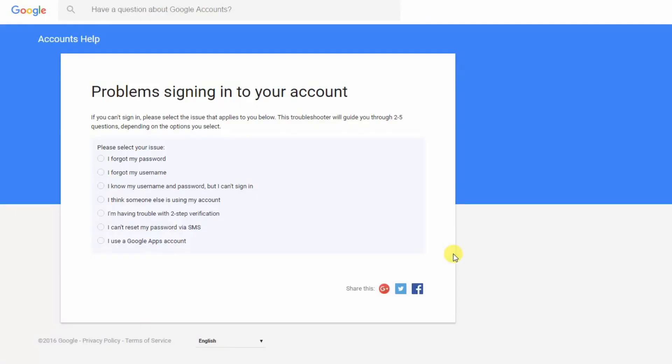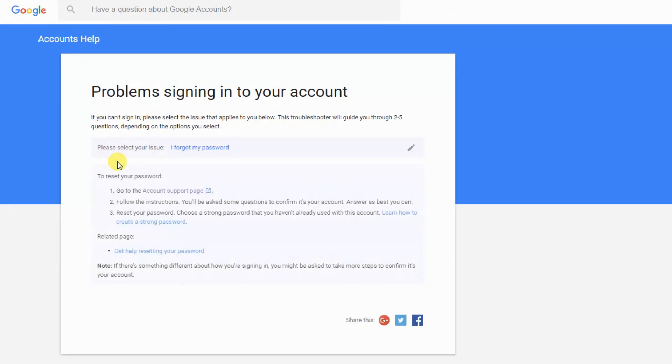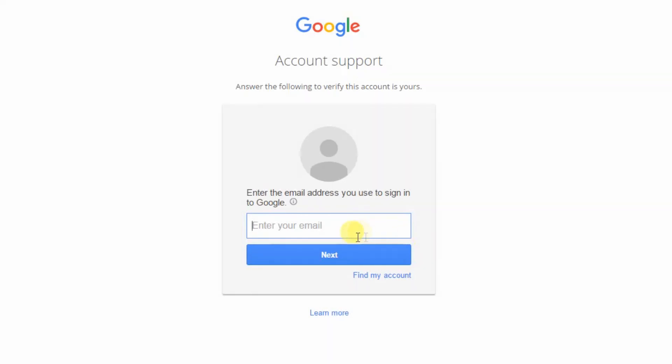First what you have to do is click to find my account, then click request Google's help, then select your issue, then click the appropriate account support page, enter your email, and then follow the steps from my previous videos.